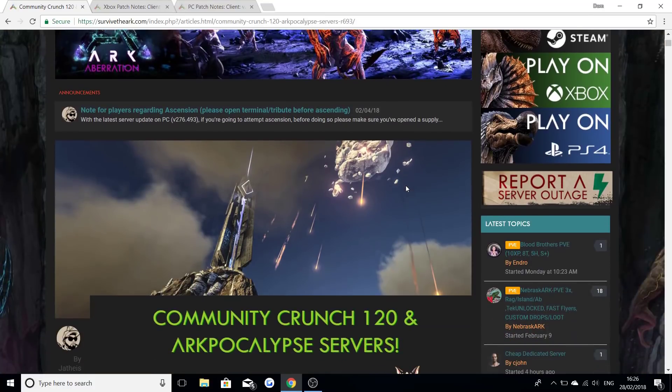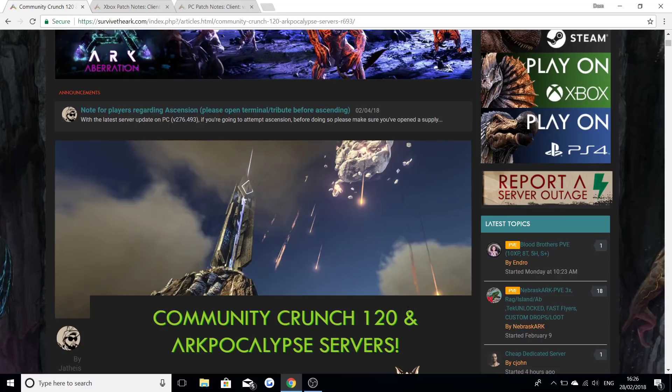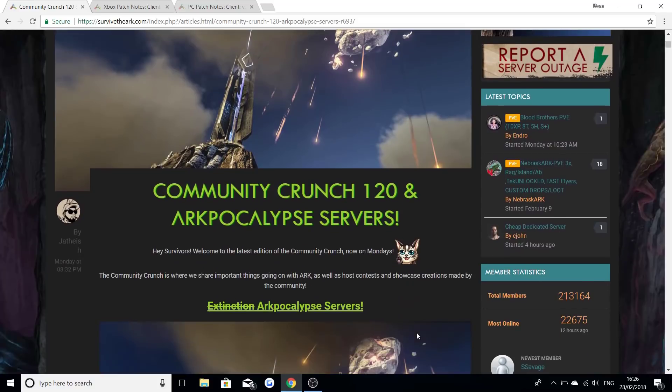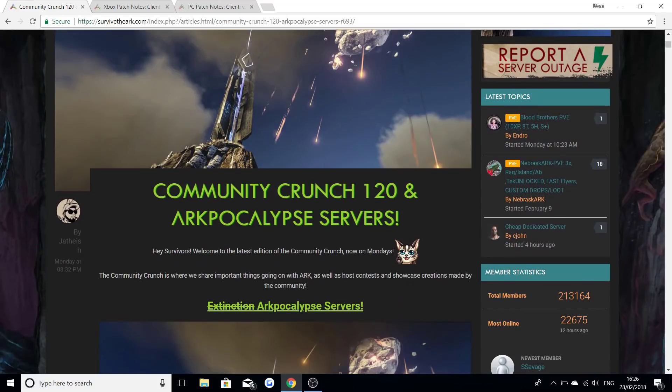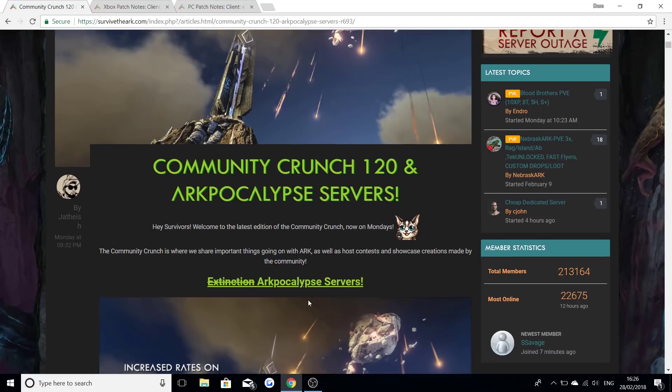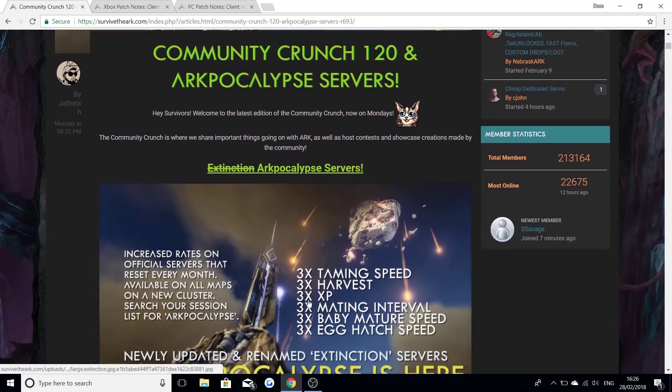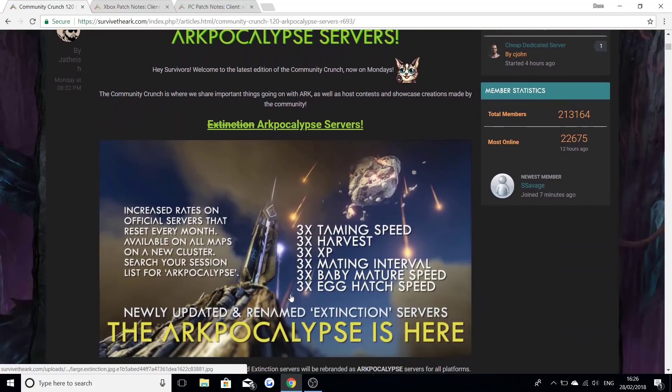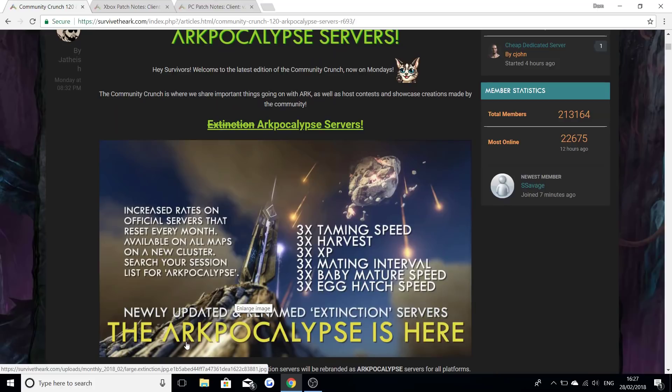Now scrolling down into Community Crunch 120, it's crazy to think there's 120 community crunches now and the ARKpocalypse servers. This is the new name for the new servers which is the ARKpocalypse servers and you're probably thinking what are they? When we scroll down you will see the name extinction has been removed and replaced with ARKpocalypse, and if we go down further: welcome to the newly updated and renamed extinction servers, the ARKpocalypse is here.